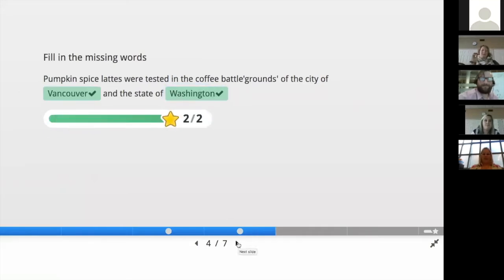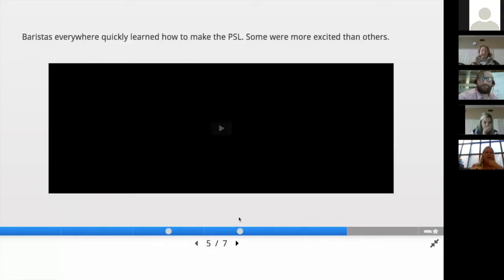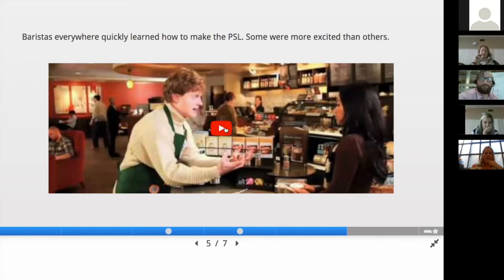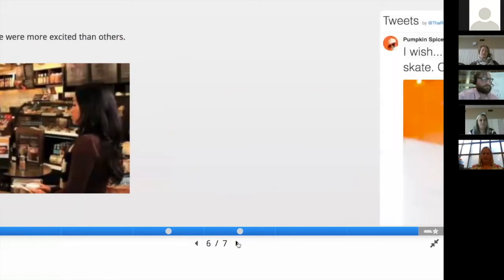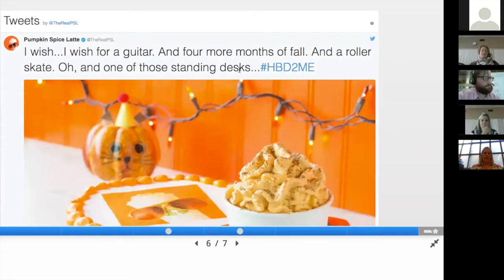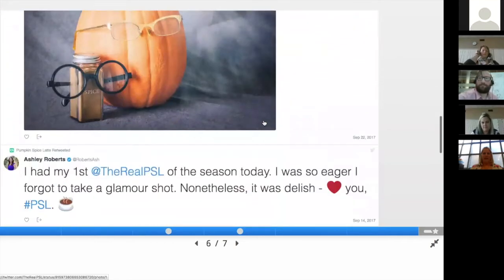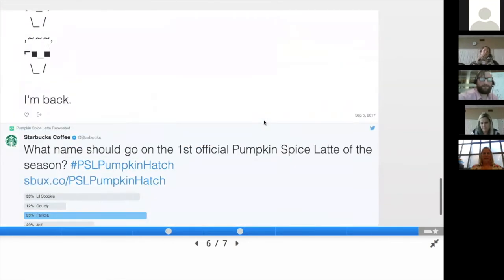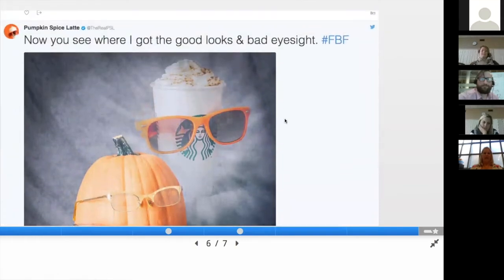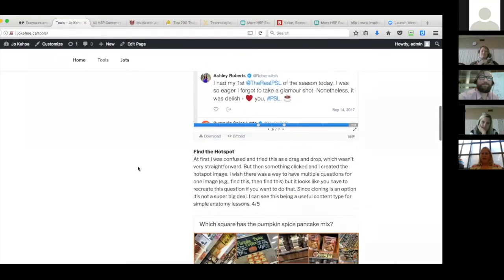You can also embed video, so here's a YouTube clip you can embed right in. The interesting part about the video is you can also put interactive content in the video itself. There is another content type called interactive video. Another option is embedding a Twitter feed — so here I've put the pumpkin spice latte Twitter feed on one of the slides and it constantly refreshes. That's a cool way of getting current content incorporated in a slide that you don't have to update yourself.